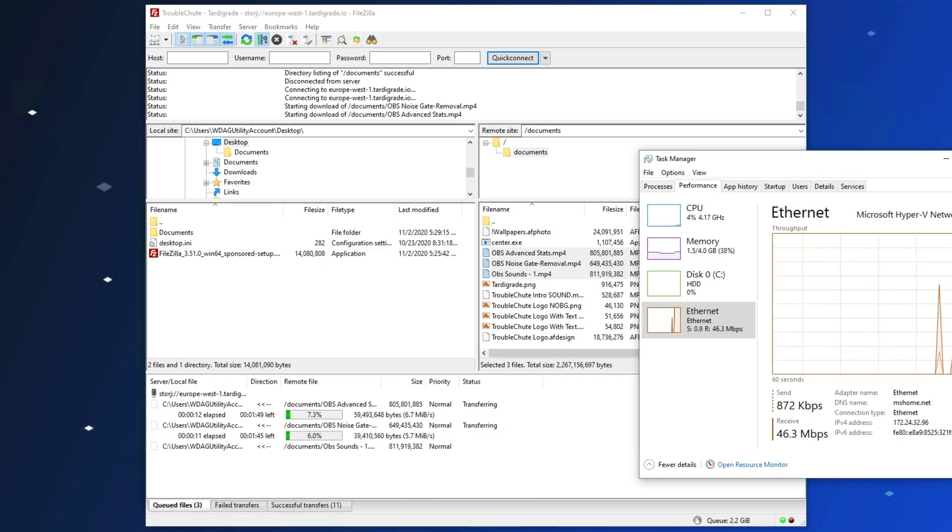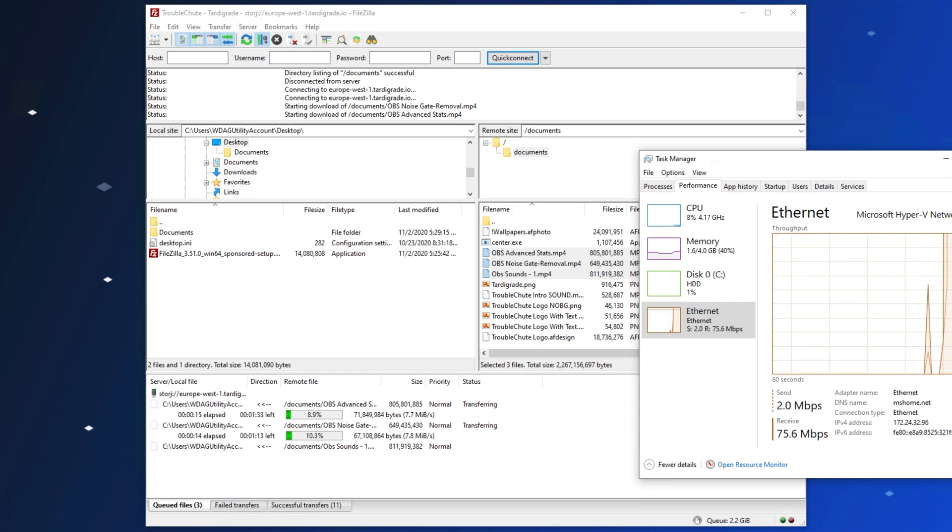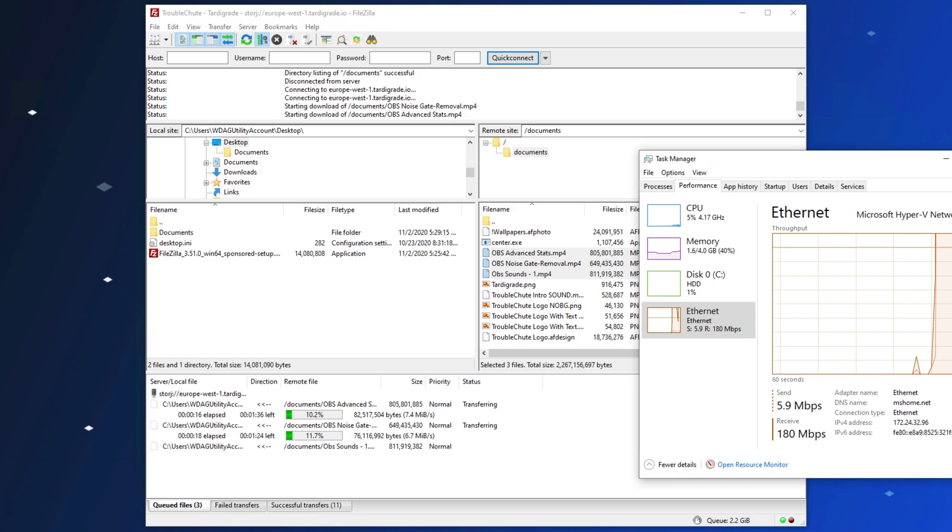I'll simply time-lapse this once again, and we'll see how long it takes to download all of these sections, stick them back together, and decrypt them.